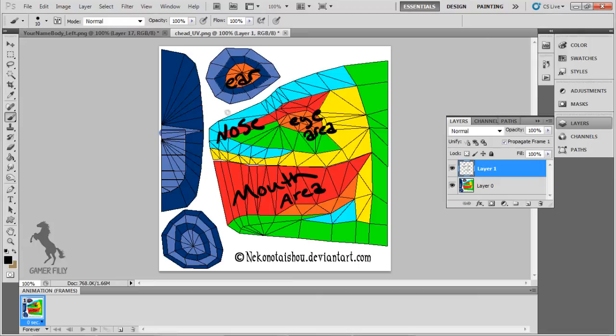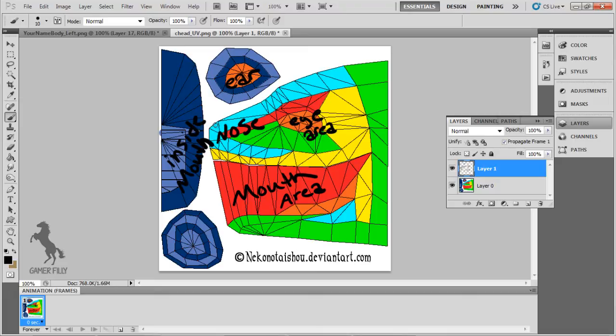This part is the inside of the ear where ear fluff will go. And this area is inside of the mouth and the light blue area is the tongue. This next area is just the forehead. I figured I should probably show it just in case someone's confused by now.